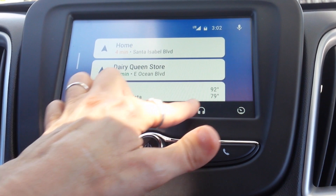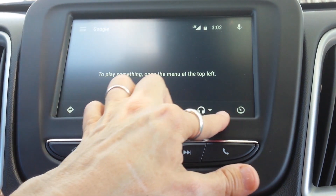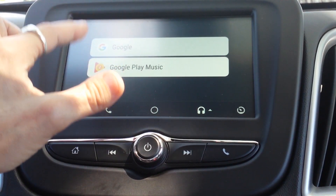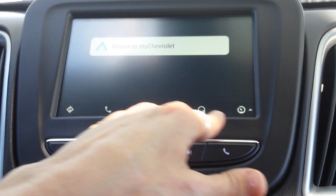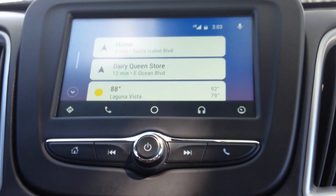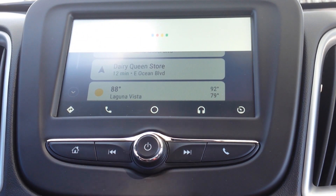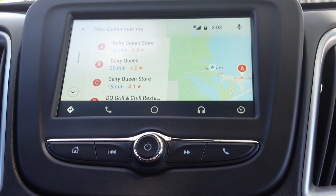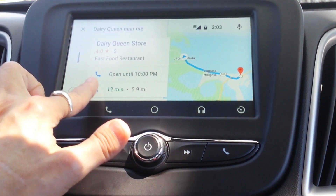Let's go back to home. There's a music section — hit music again and it goes back to the top level. Let's explore with Google. Okay Google — Dairy Queen near me. And then I would just tap one and go.